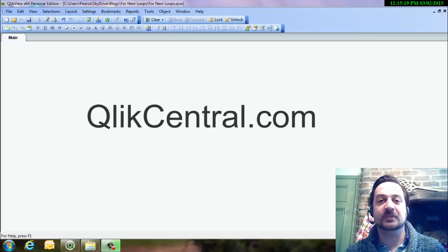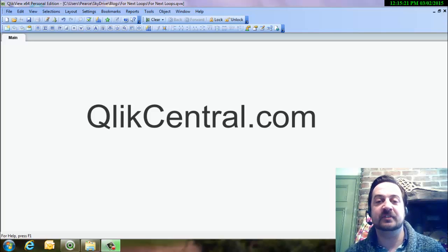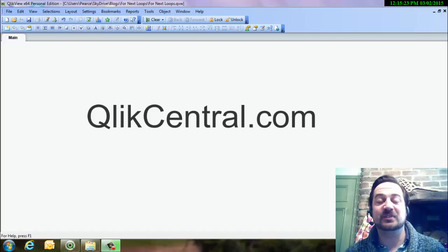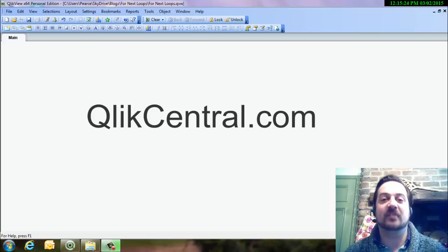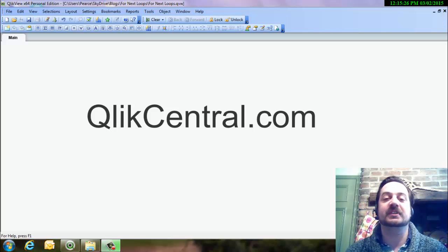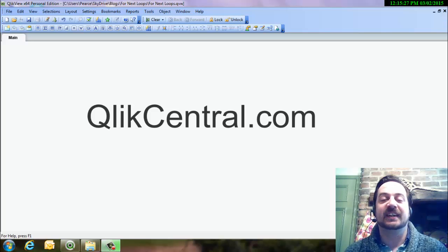Hello and welcome to QlikCentral.com. It's another video. On this video we're talking about for next loops within scripts.